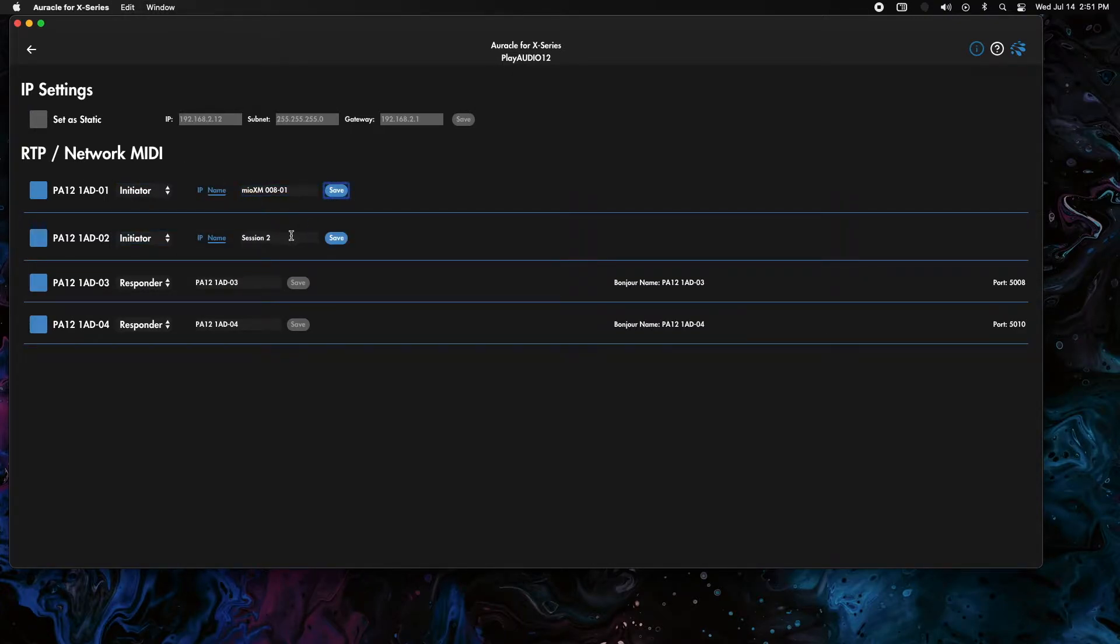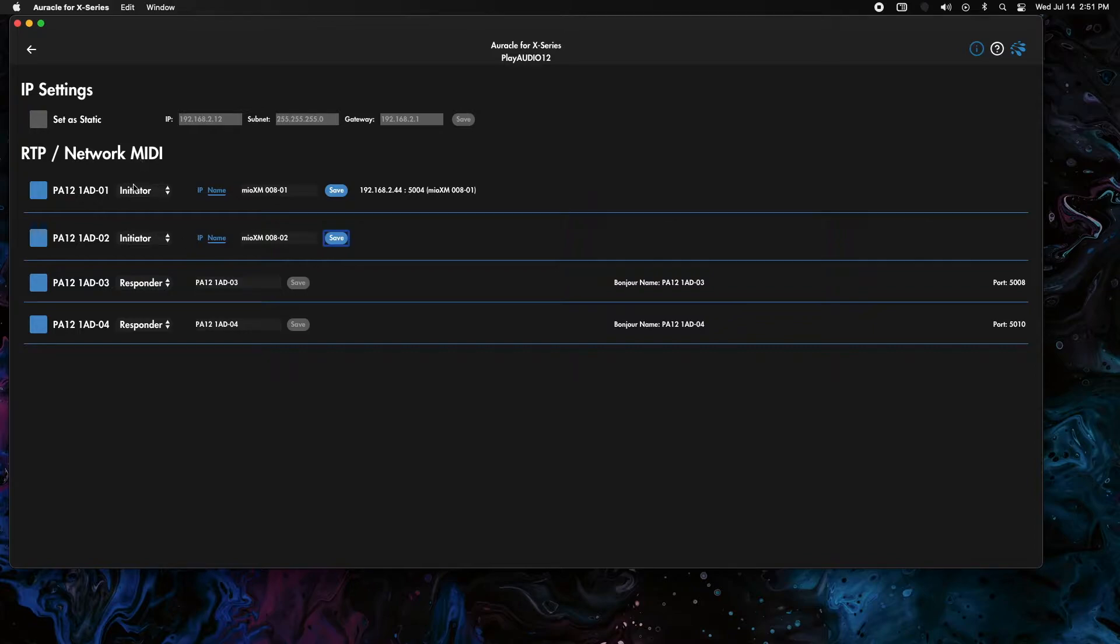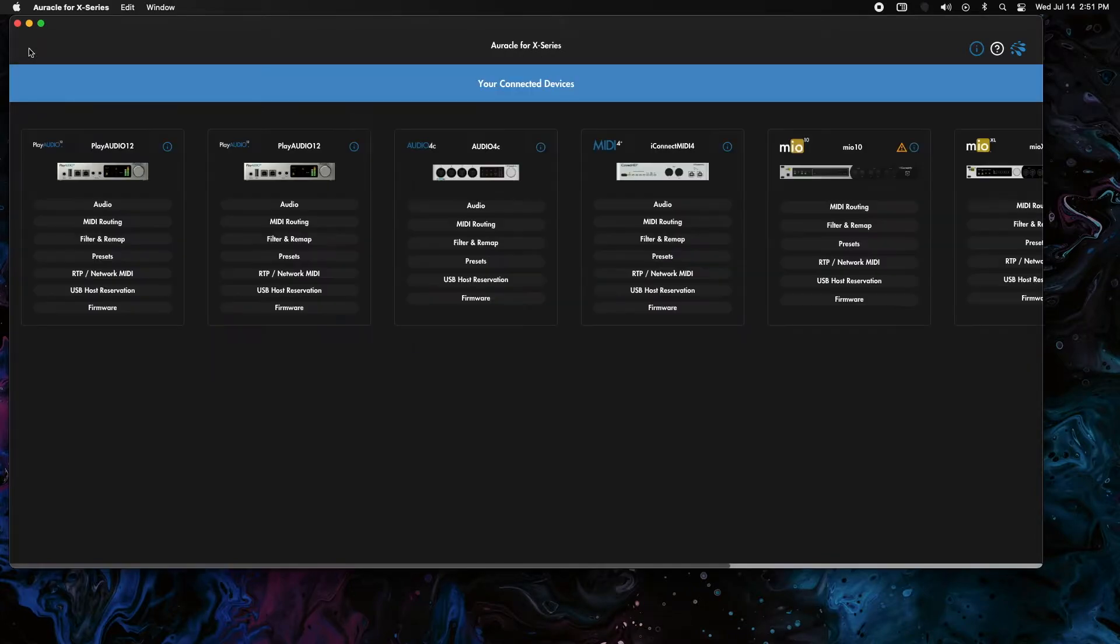I've copied in the bonjour name after putting them into initiator and we've clicked save. You can see the two connections made.